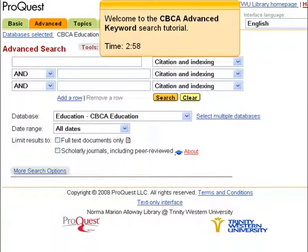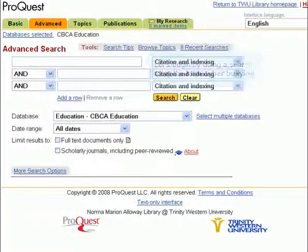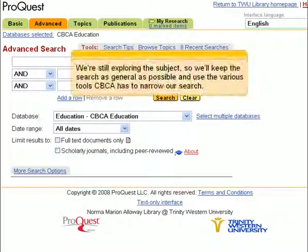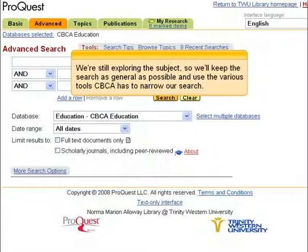Welcome to the CBCA Advanced Keyword Search Tutorial. Let's begin by doing a search using the term cyberbullying. We're still exploring the subject, so we'll keep the search as general as possible and use the various tools CBCA has to narrow our search.